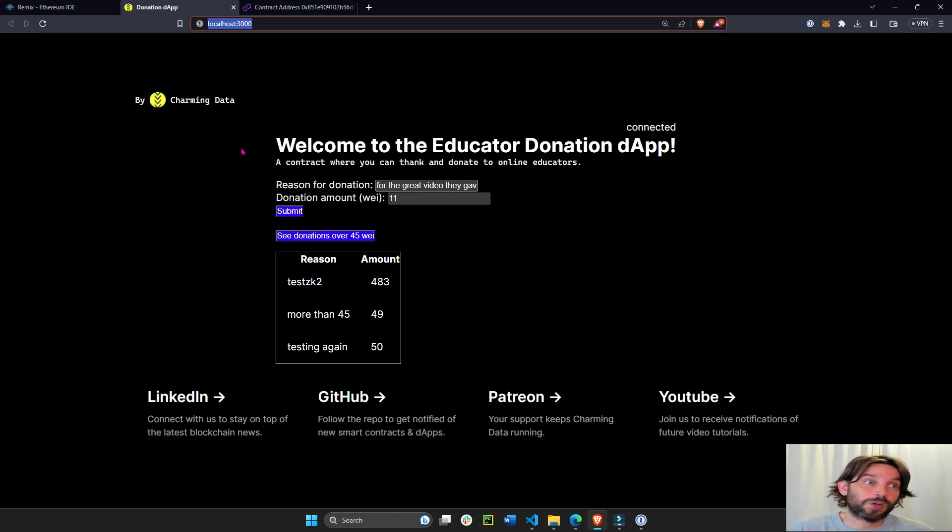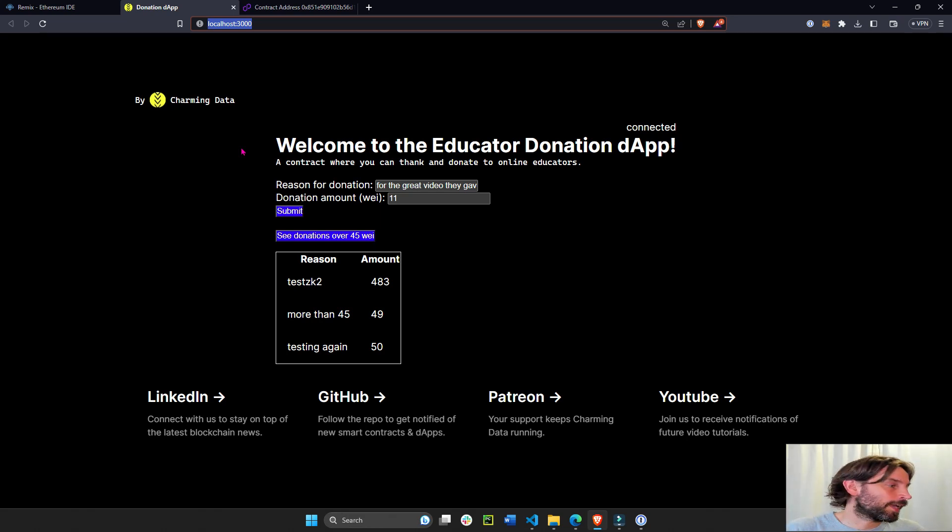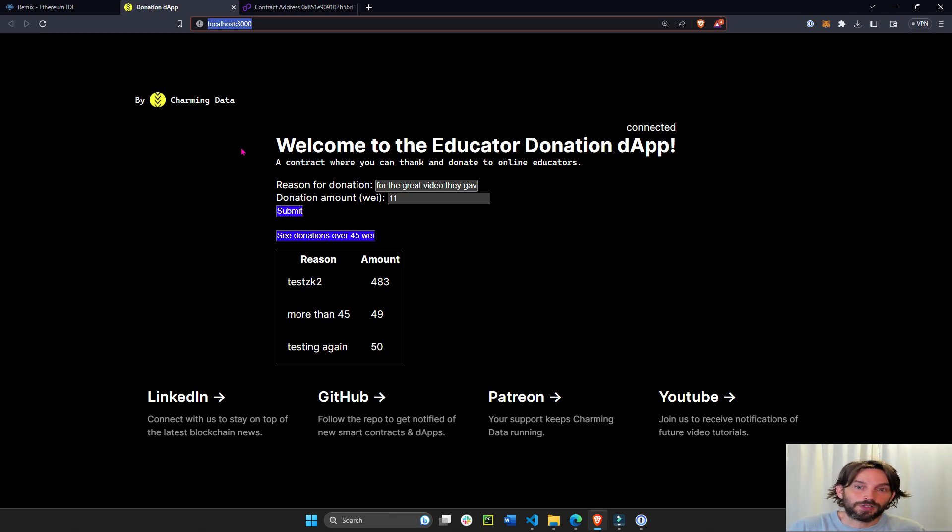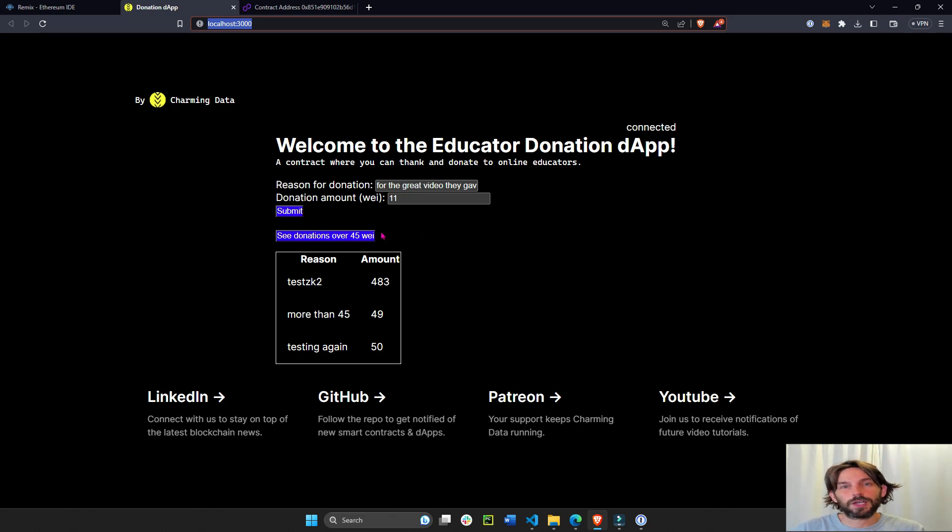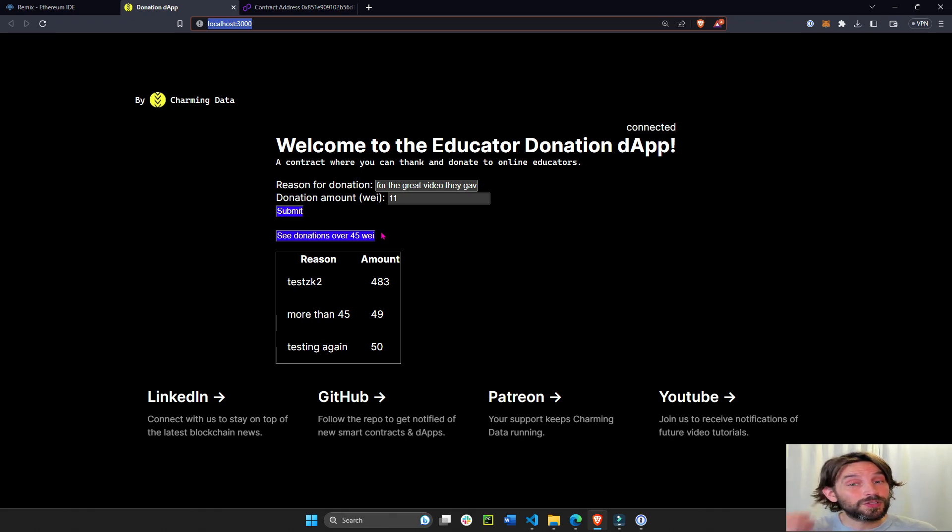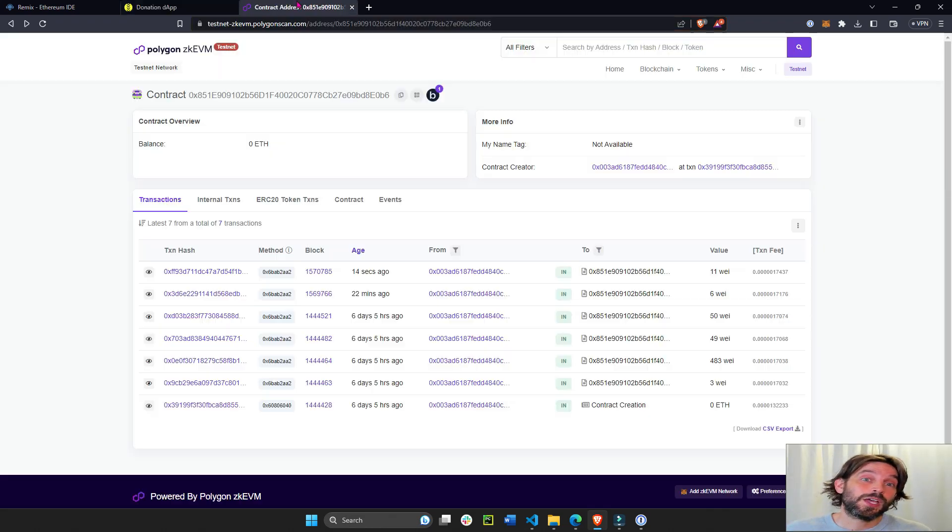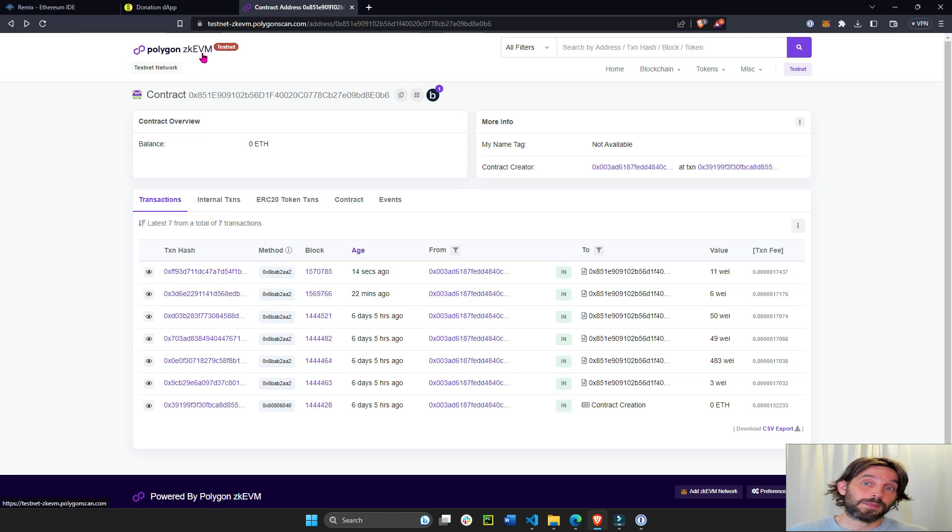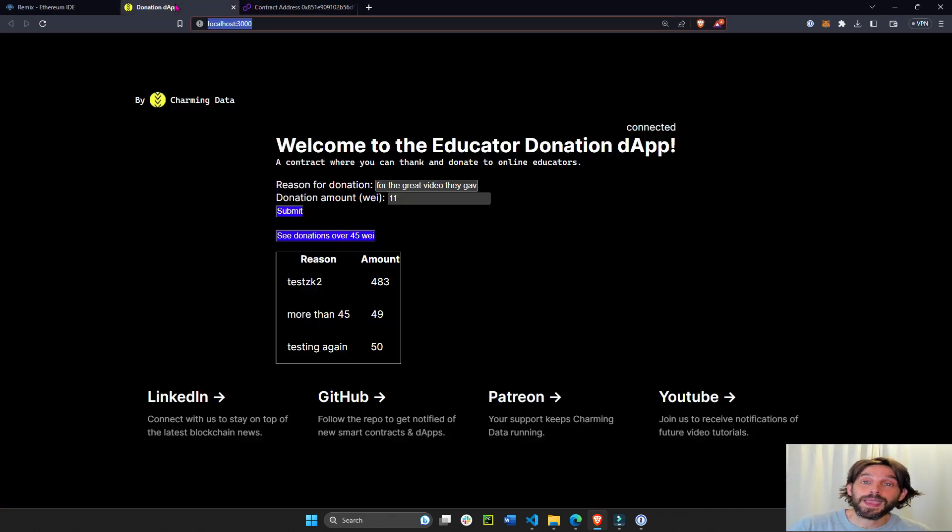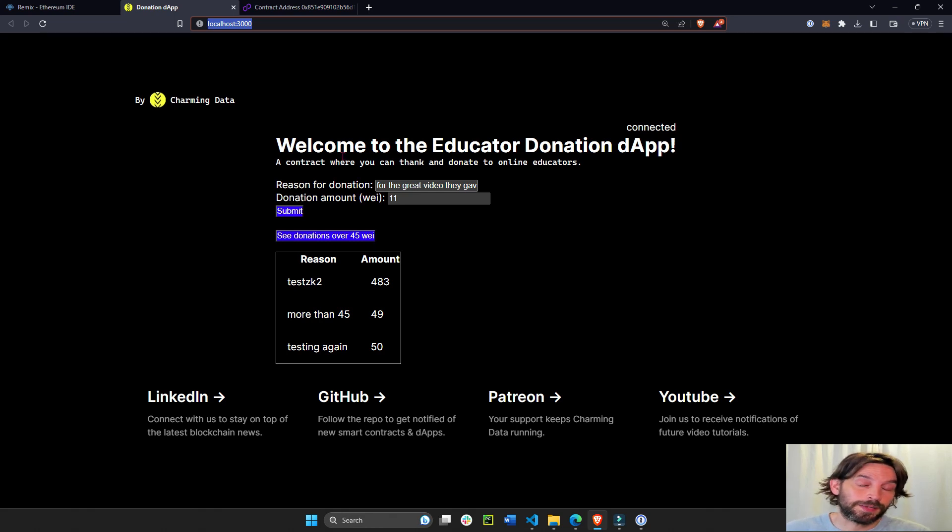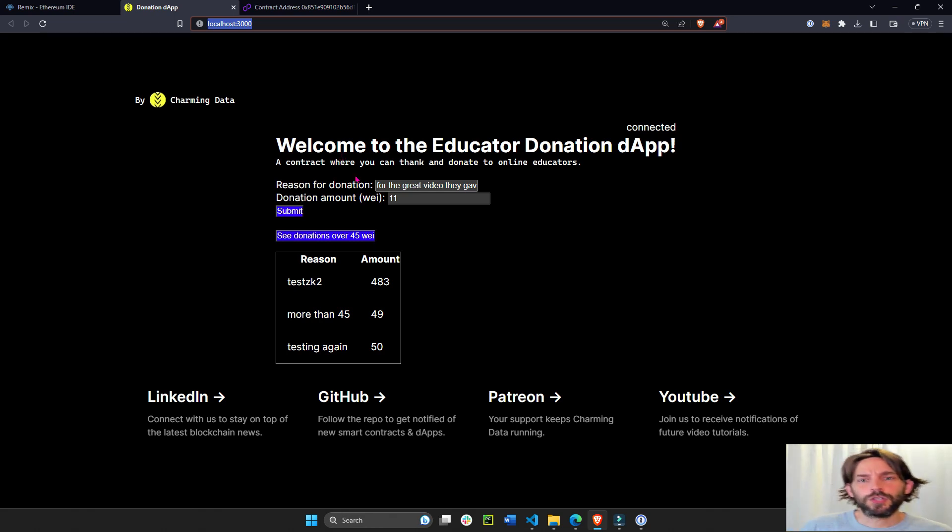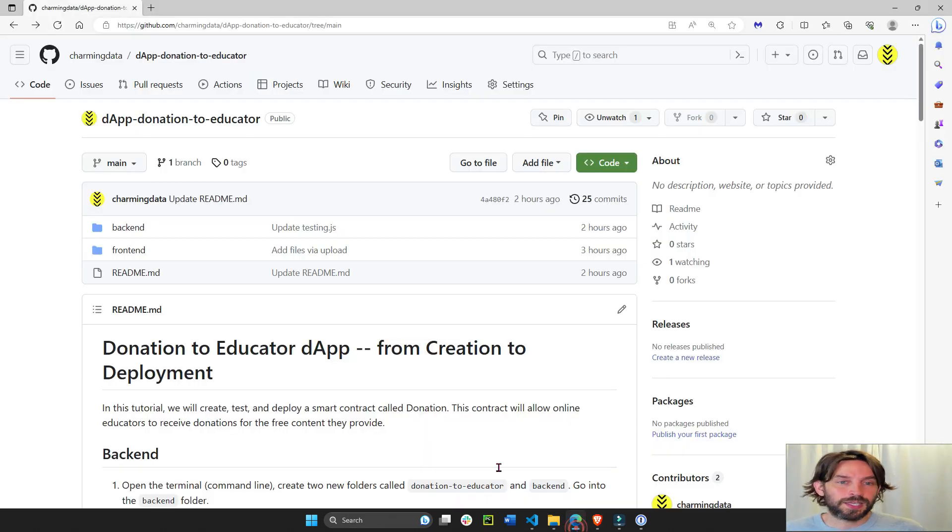You can actually create this app for yourself if you are providing free content, if you're providing a public good that doesn't cost anything and you're open to receiving donations. This is a pretty good start. You still have to iron out the final details, but this is a pretty good start for you to deploy to the Polygon ZK EVM mainnet and then people could donate to your efforts.